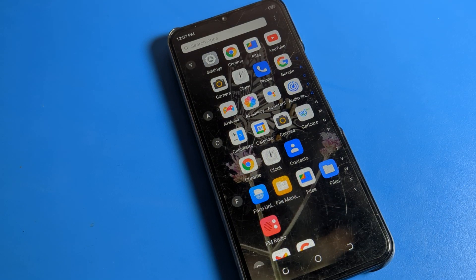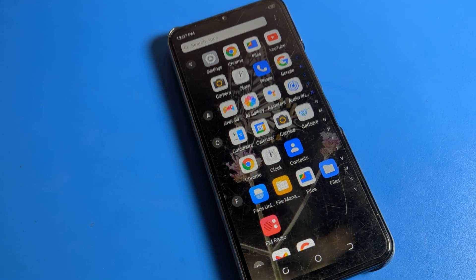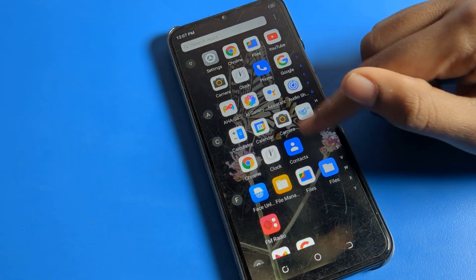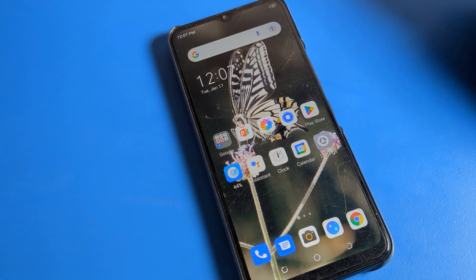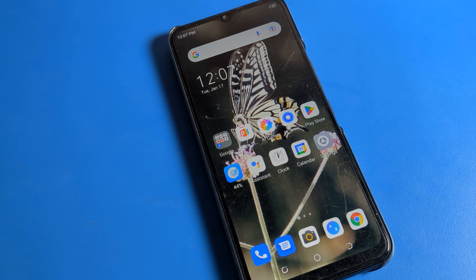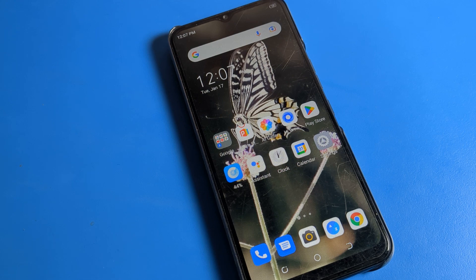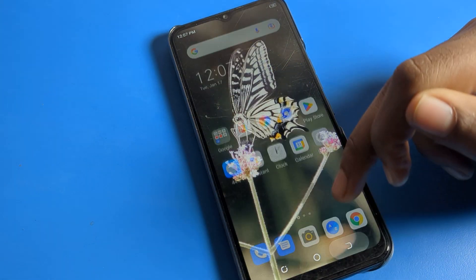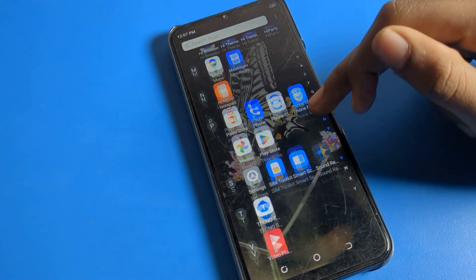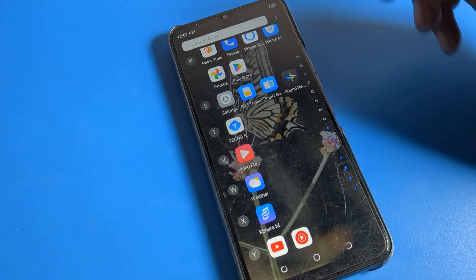Hello friends, welcome back to the channel. Today we are going to talk about Techno phone settings. We will tell you how to start app lock on a Techno phone. Before starting, please subscribe to the channel, click the bell icon, and like the video. First of all, go to phone settings to start app lock.